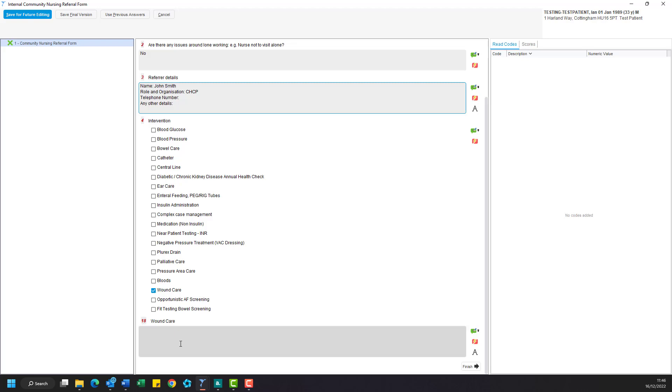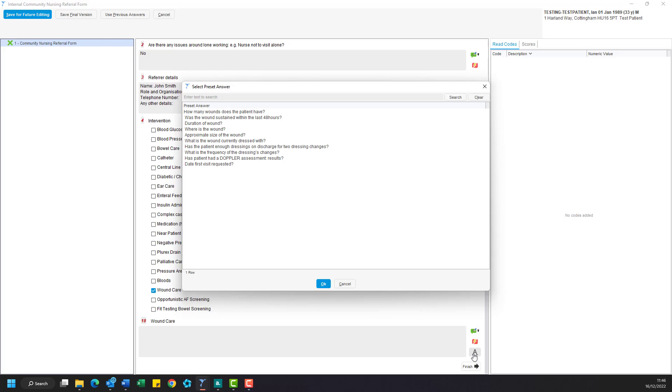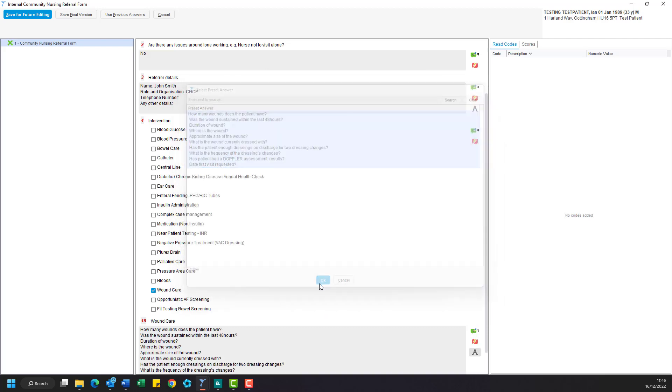Again there is an A icon next to these which allows you to select some preset questions that need to be answered. So go ahead again and select the text and click OK to insert it into the text box.